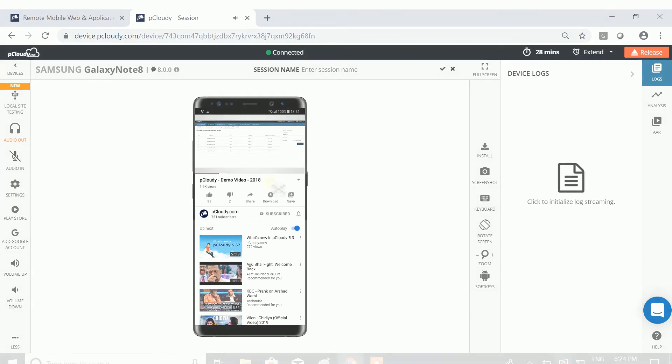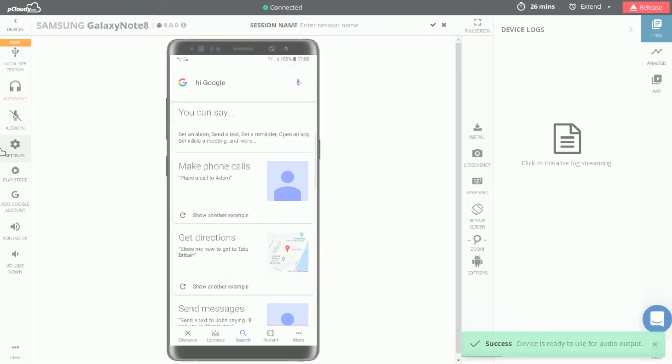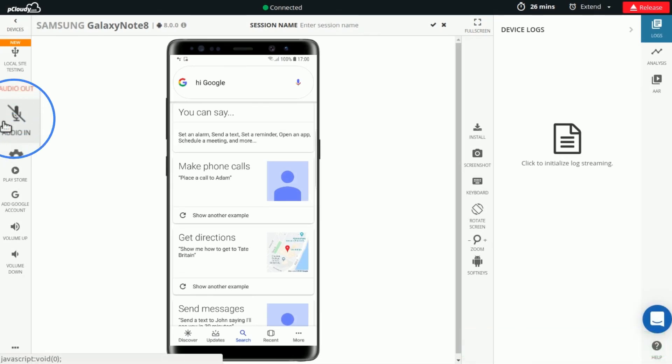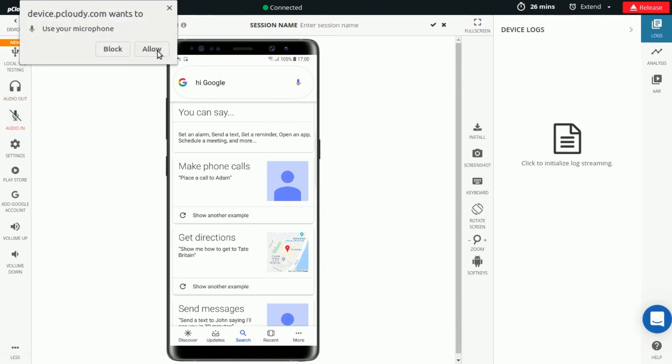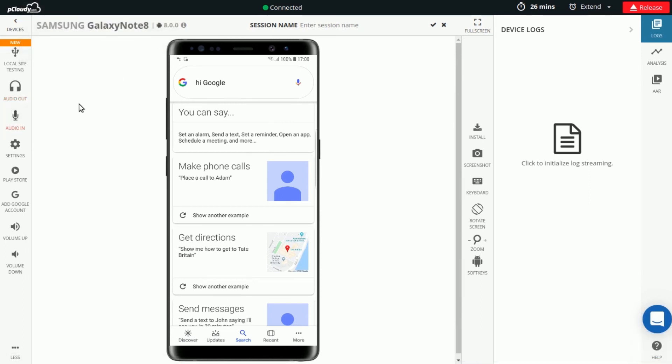Now, let's understand how to use the Audio In function. In the Device Interaction page, click on the Audio In button in the feature list on the left side of the screen. Click on Allow in the pop-up to use the microphone.